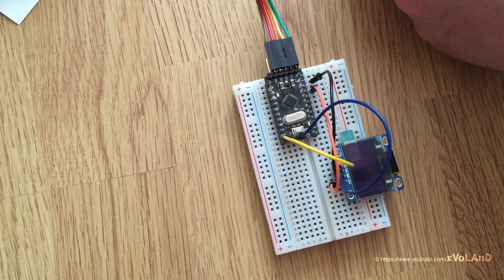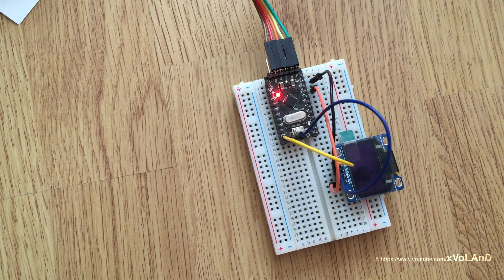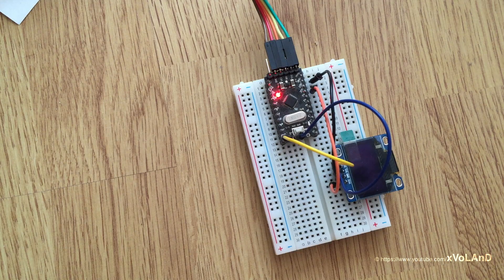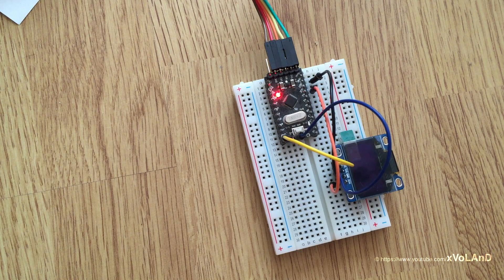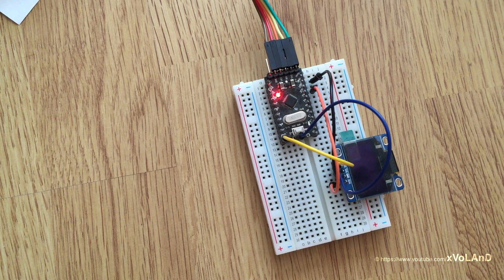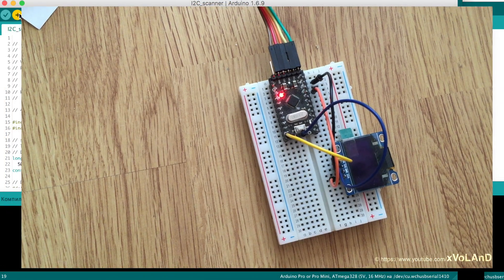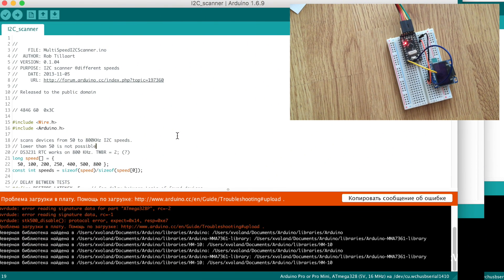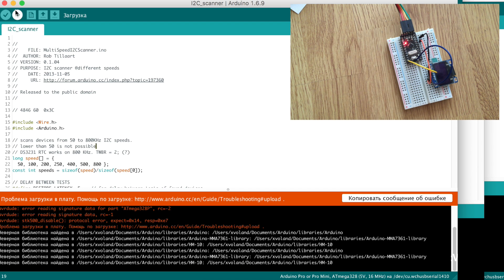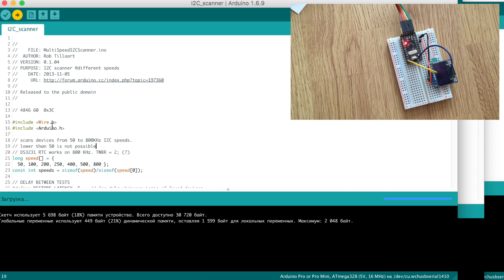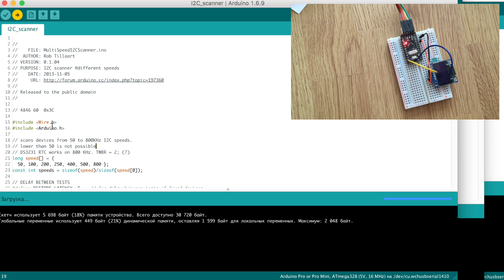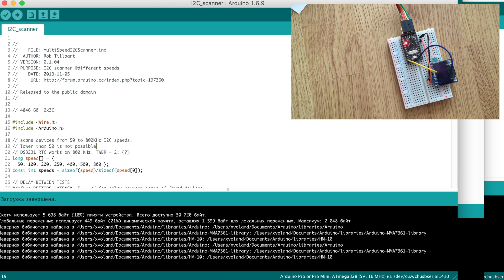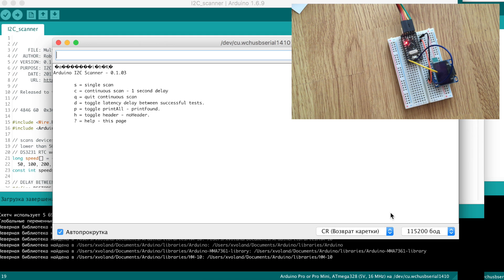After this operation I download a special script which can help me to find the real address of this display. The script is named I2C scanner which helps me find the address of the display. Upload this script into Arduino and it will automatically start.